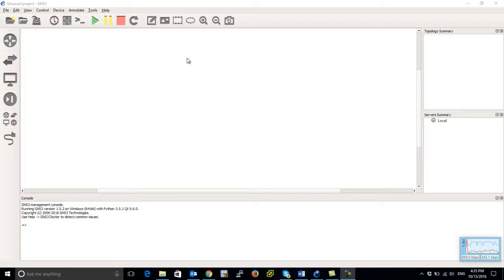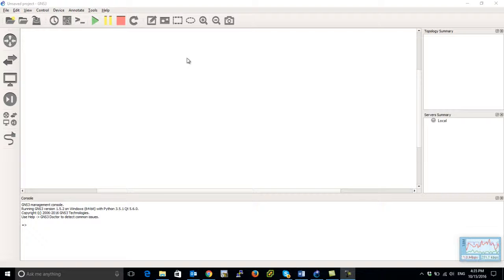Or if you have a CCO account, you can just go to cisco.com and download the image that you want. As for the GNS3, it's for free. You can download it from gns.com - all you need to do is register for their website and you can download it.